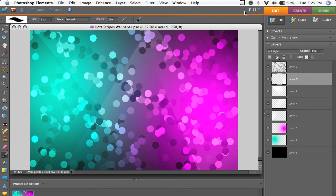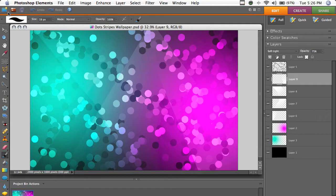In this video, we're going to make this wallpaper in Photoshop, and we're really only going to use like three different tools. So it's a really simple thing to make, and I'll go through each step in detail.